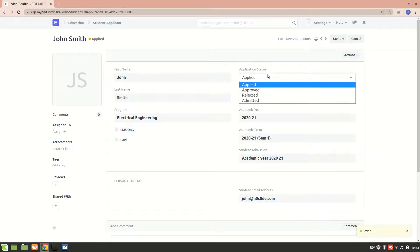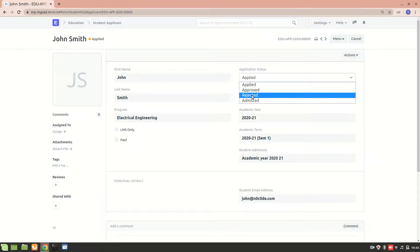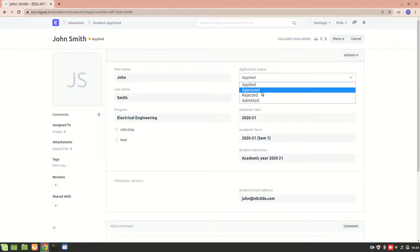There is an education manager who is managing all this. If the student applicant gets approved, I want the student to receive the admit acceptance letter or admission letter. If the education manager is rejecting the application, they should get the rejection letter. This doesn't come built-in with ERPNext, so you have to customize it.